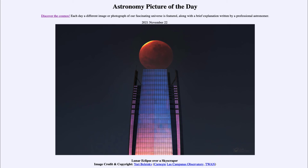Sometimes you can get more than one eclipse during an eclipse season. So after this lunar eclipse, the next one will be a solar eclipse on December 4th. However, solar eclipses occur only in very specific parts of the Earth where the moon's shadow happens to fall. In this case, it's only going to be visible in the Antarctic region — the very southernmost part of the world — so most of us will not get to see that, whereas many people could see the recent lunar eclipse.